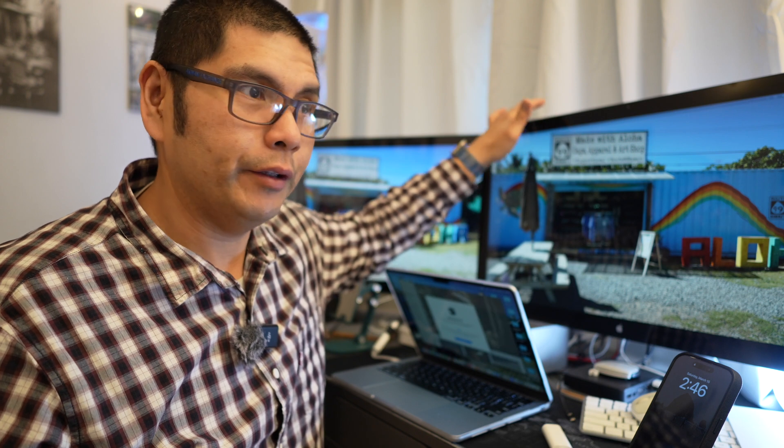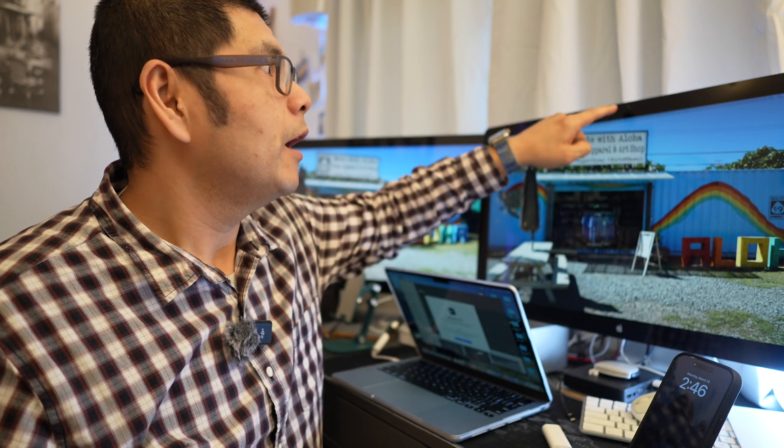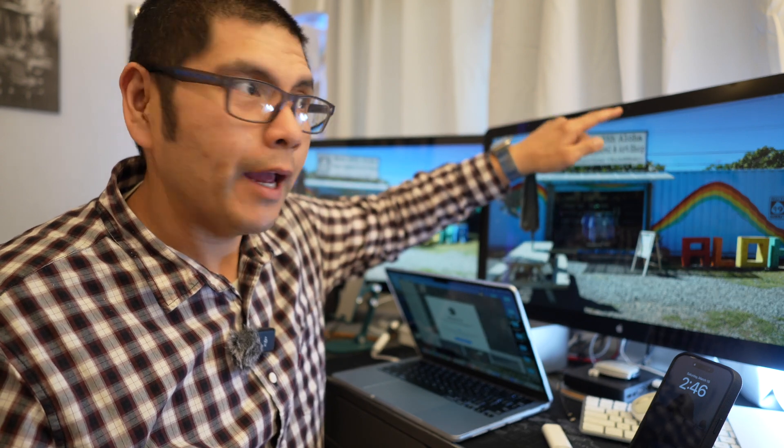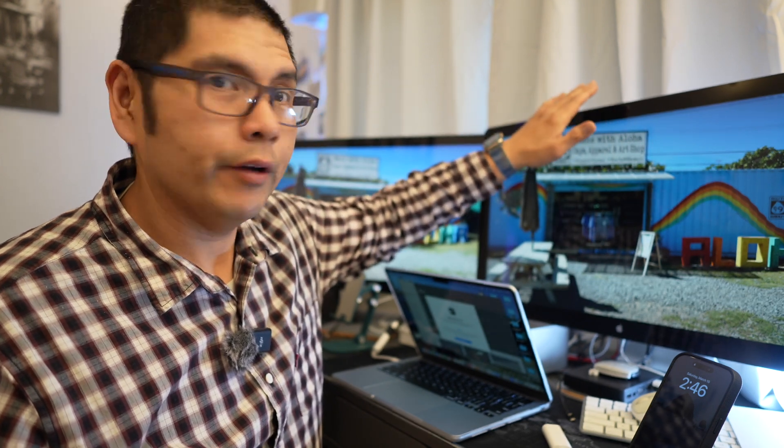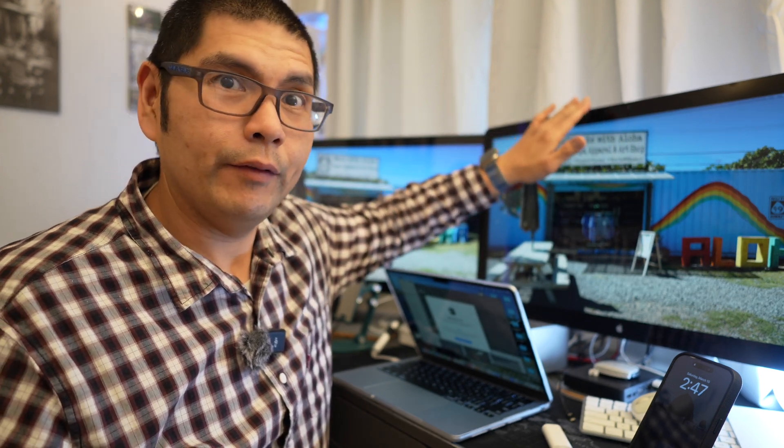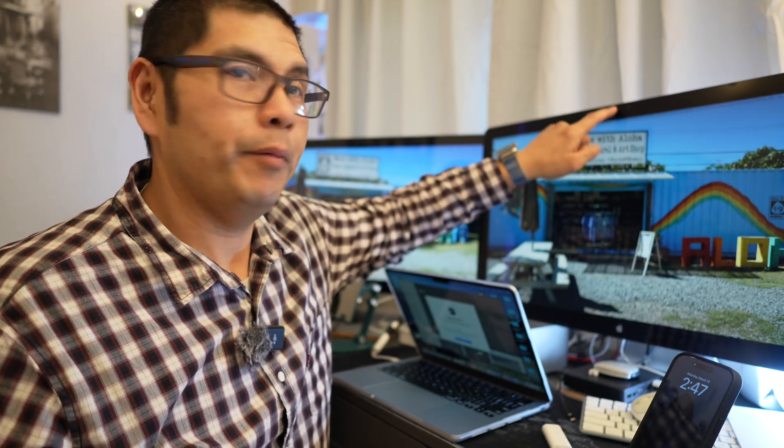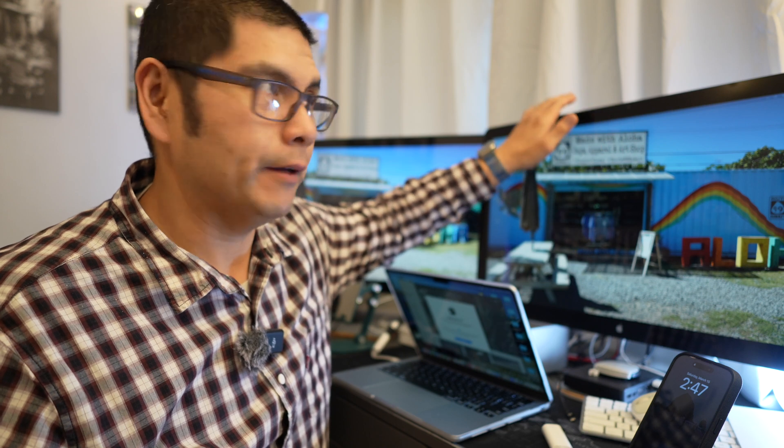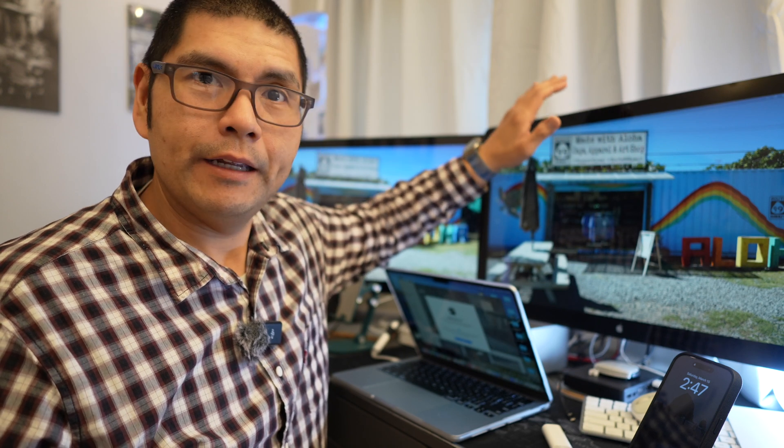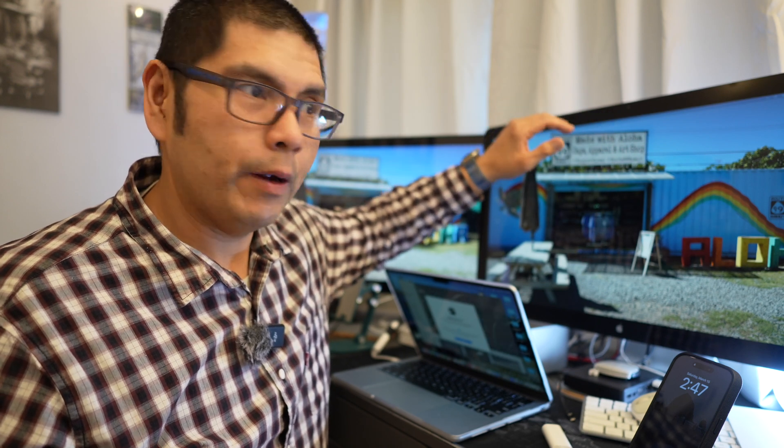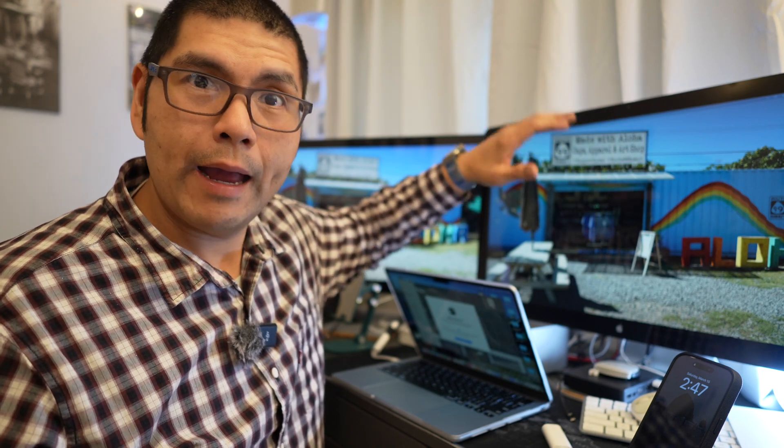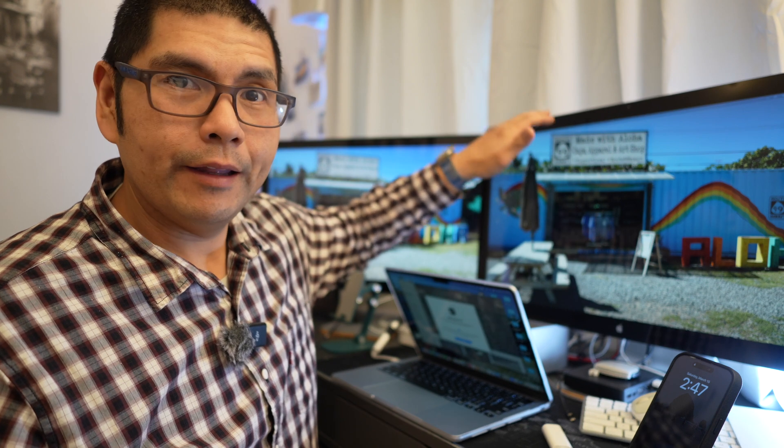so built-in speaker, built-in webcam. Although you're going to need a lot of light for the built-in webcam because it is an older webcam, but you have the webcam there in case you need it and then the speakers do sound great, so they sound very very good on these Thunderbolt displays.